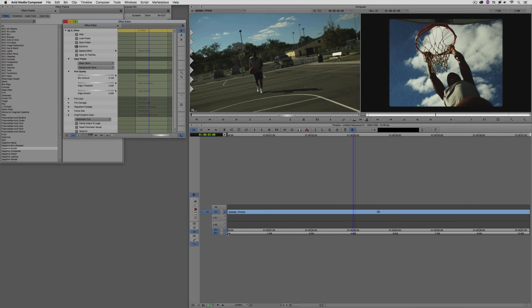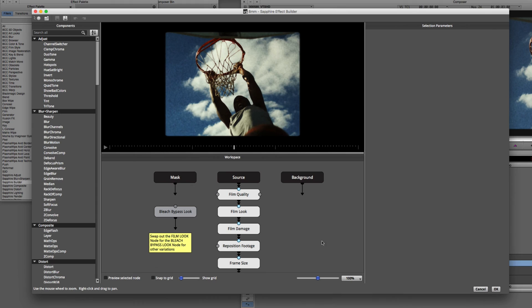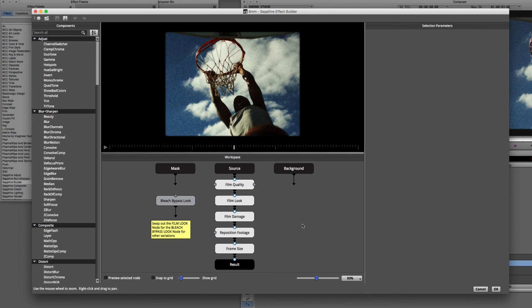That does beg the question: what's going on under the hood of S Effect and Builder? Let me navigate to edit the eight millimeter preset we have applied. Once we get in here, you'll see this is actually made up of a whole ton of different effects and presets combined to create the eight millimeter look. But the best part was I didn't have to do anything — all I had to do is go in, choose the look I wanted, apply it, and we are ready to go in no time flat.